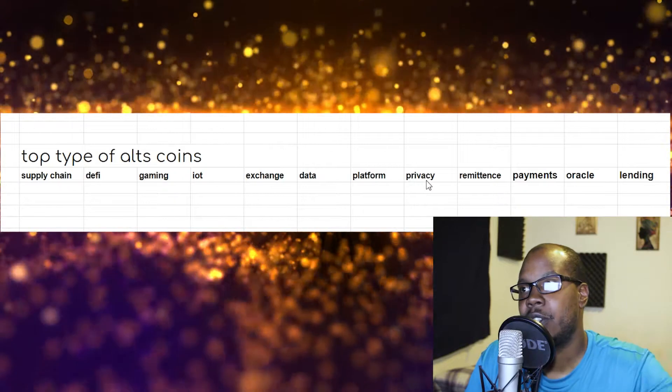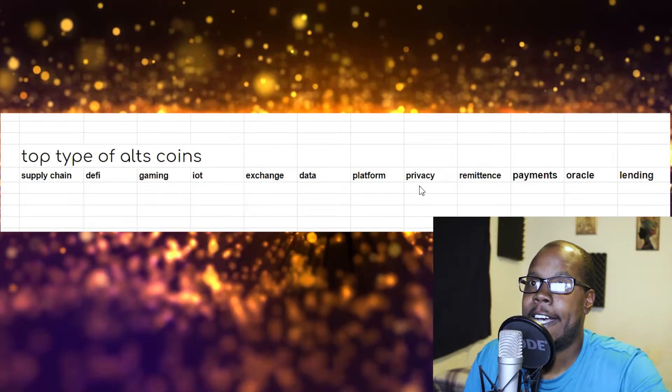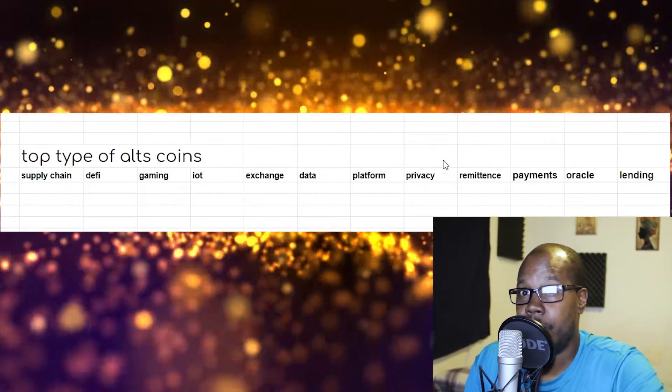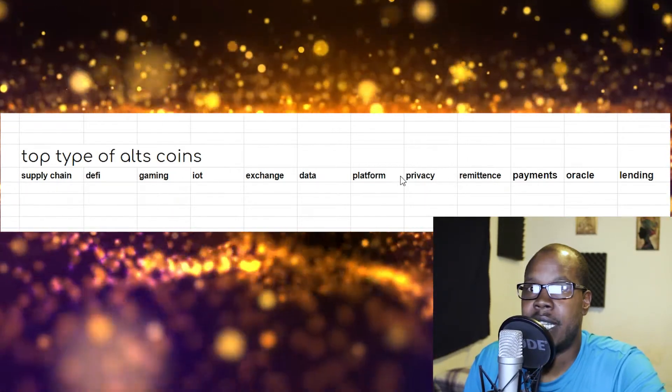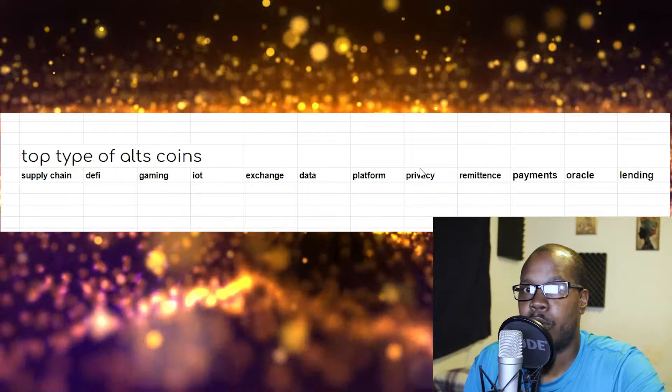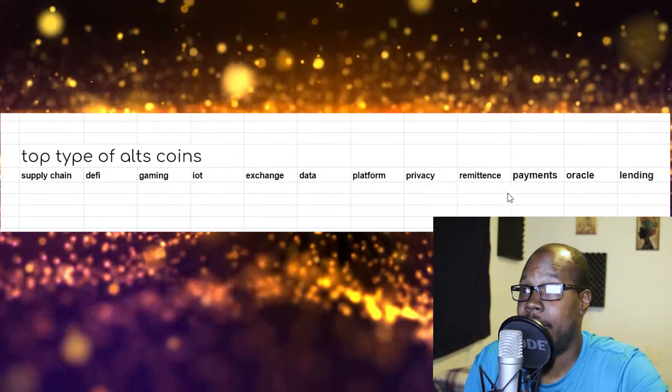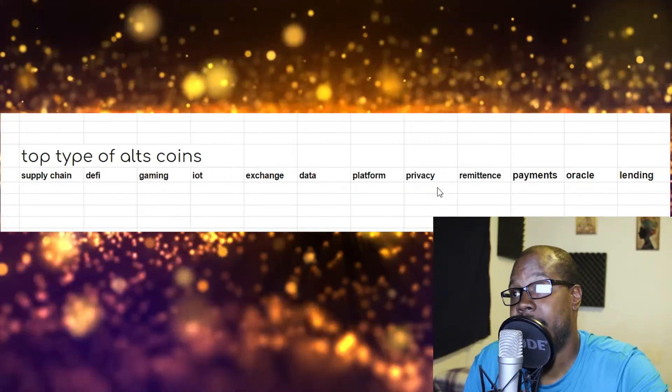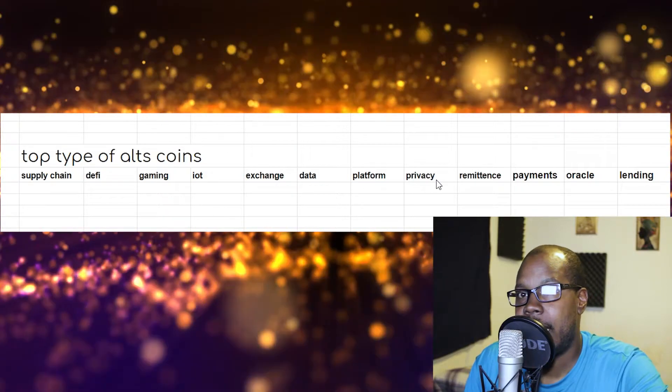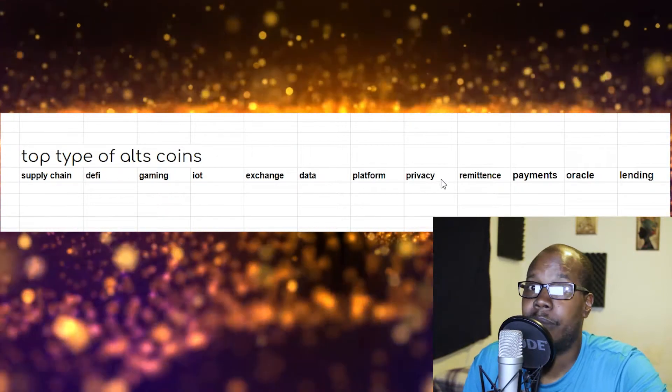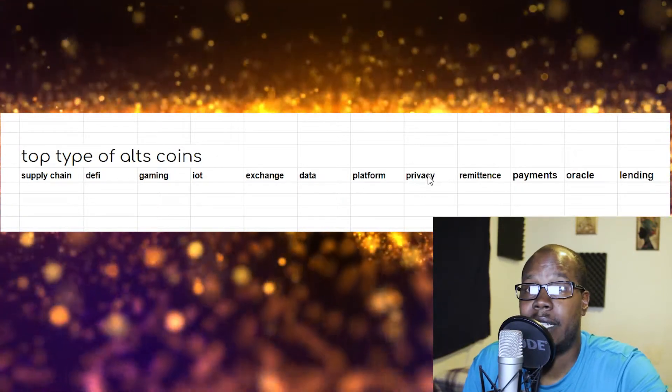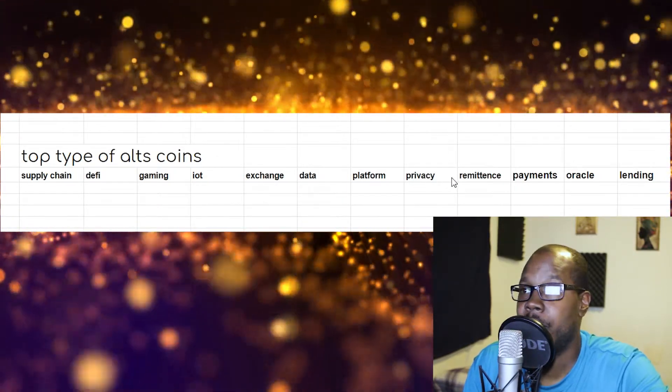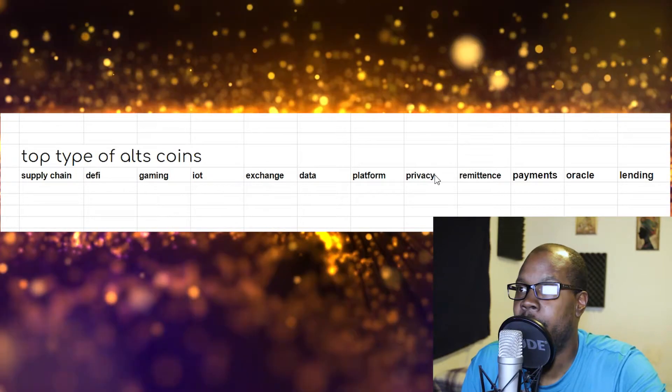Privacy coins: blockchains in general are just not private. If it's distributed between everybody, then that means everybody can see it. So privacy coins aim to be exactly what it sounds like. It's a privacy cryptocurrency, it's a privacy coin, privacy blockchain.